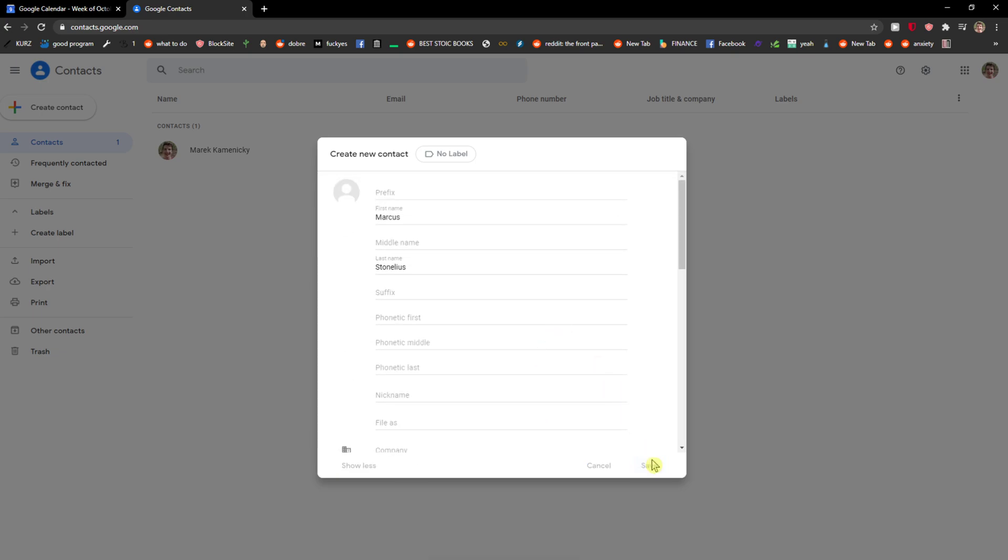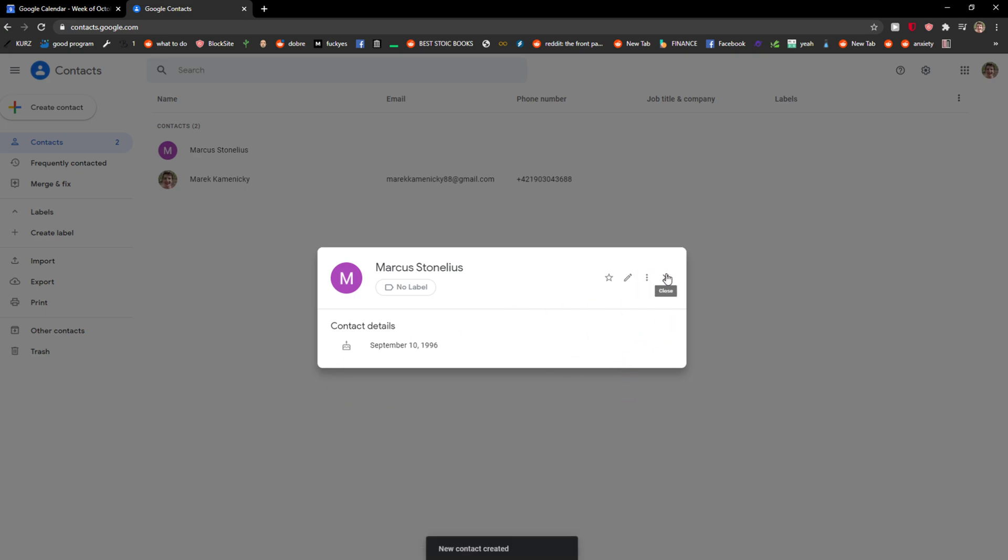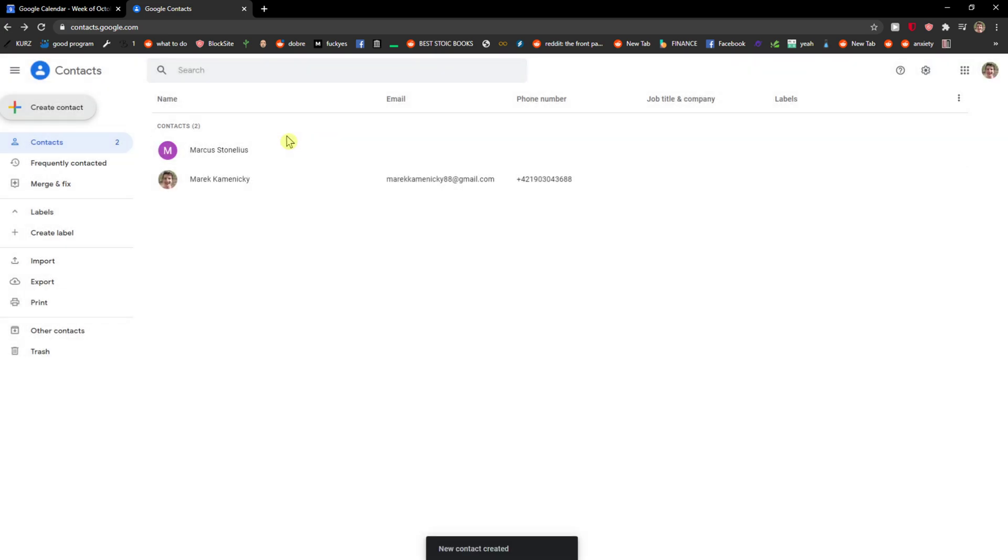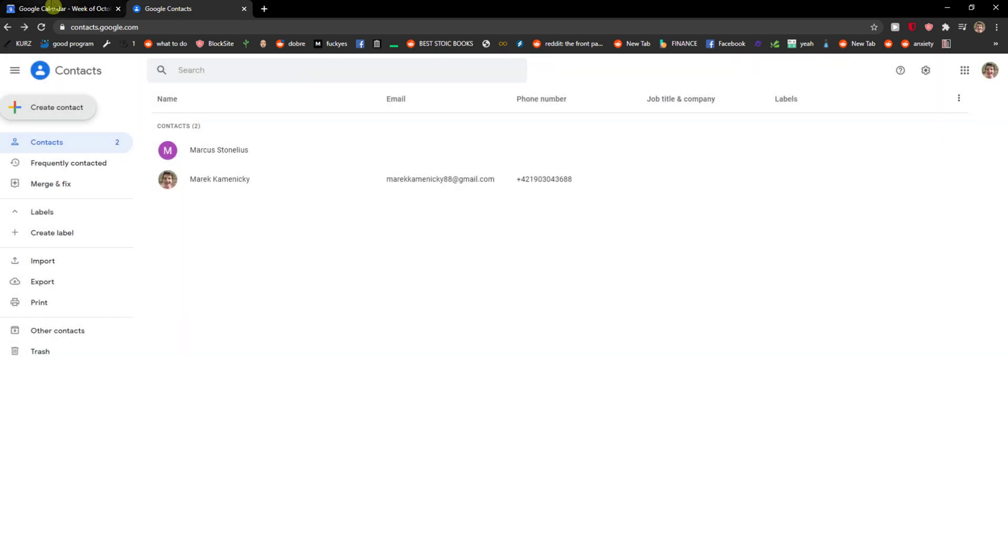Click save here. Okay, so here we got our contacts, contact details, nice.